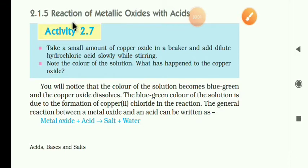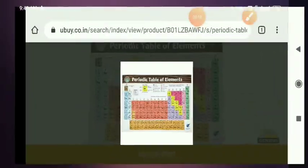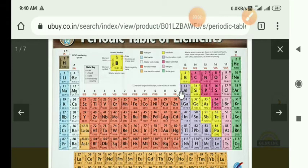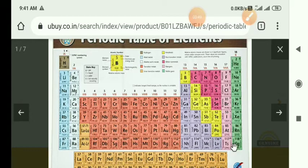We move on to the reaction of metallic oxides with acids. When metals react with oxygen, they produce metallic oxides. In the periodic table, metals like magnesium, calcium, sodium, barium, and lithium are listed. These are all metals; carbon, nitrogen, and oxygen are non-metals; and there are also metalloids. Metals react with oxygen to produce metallic oxides.